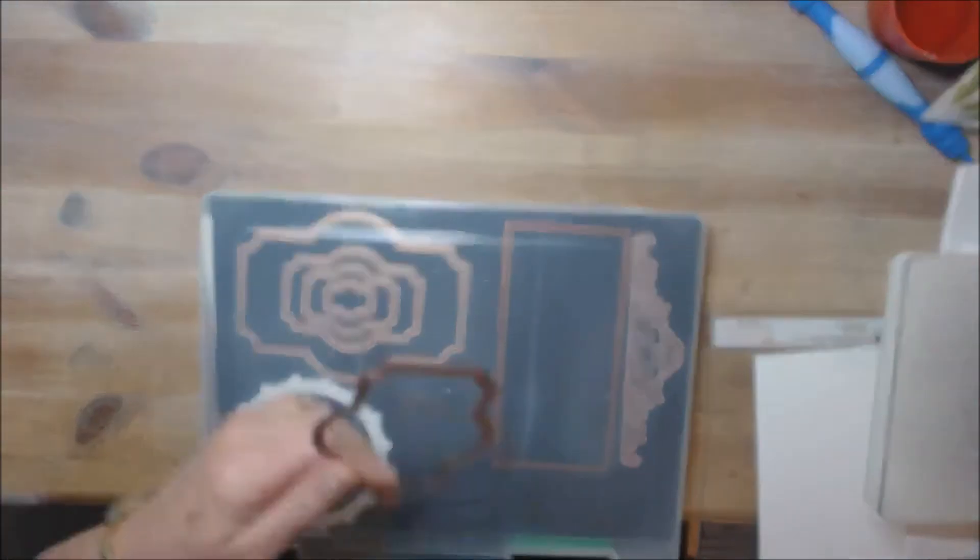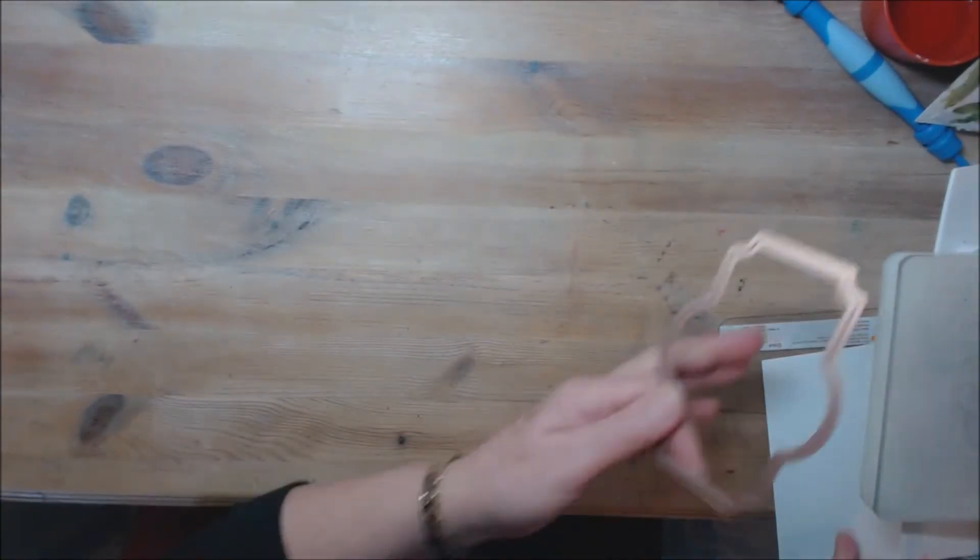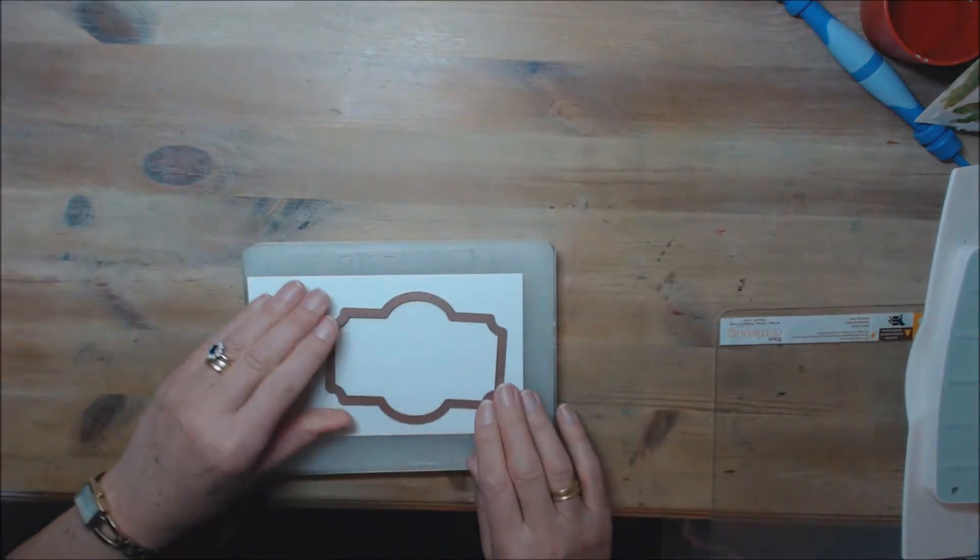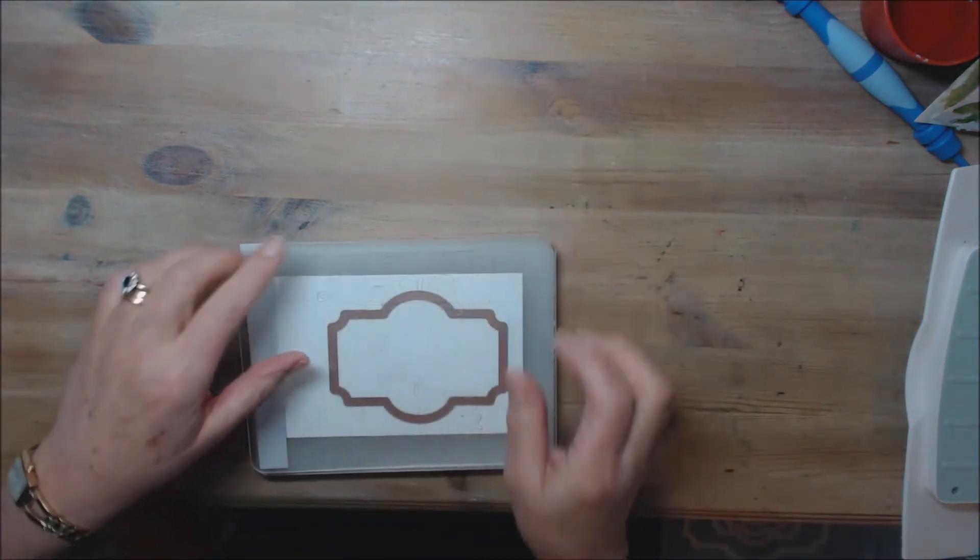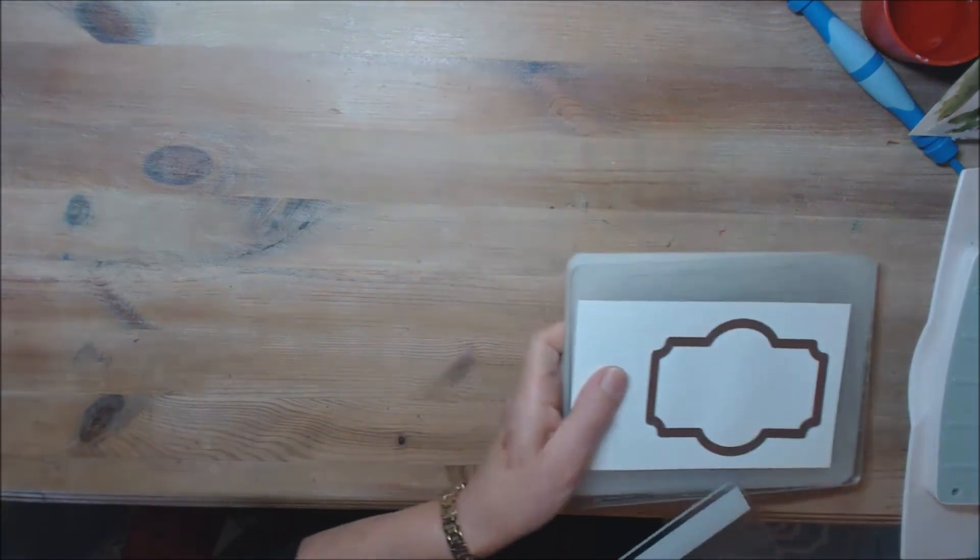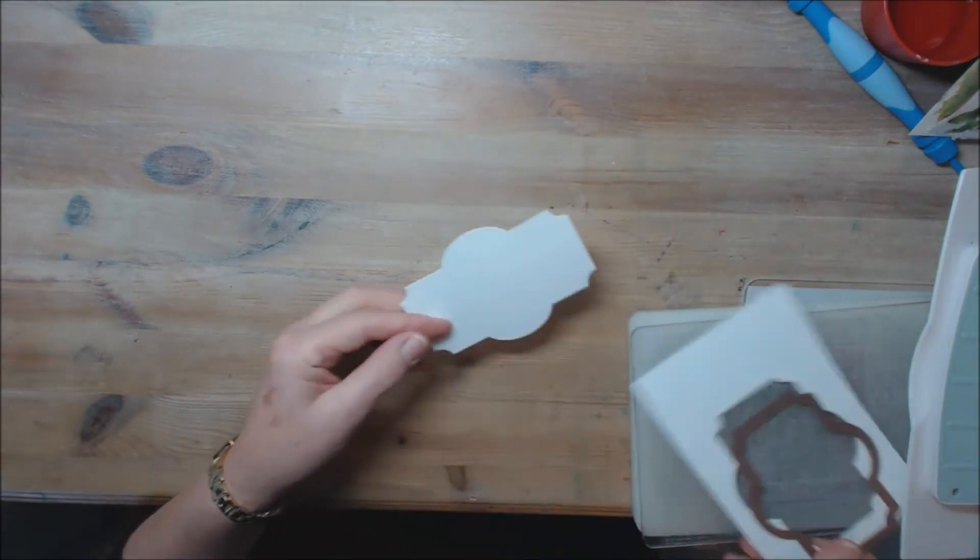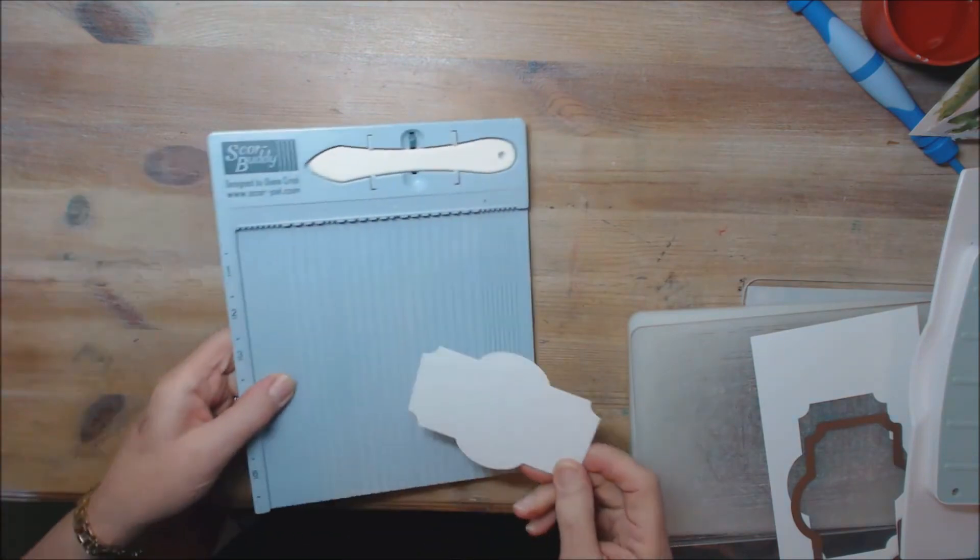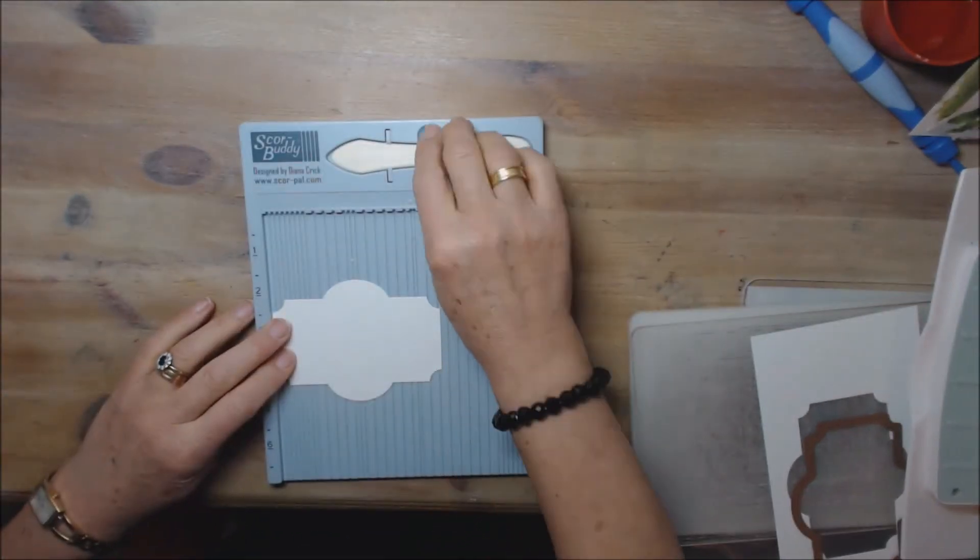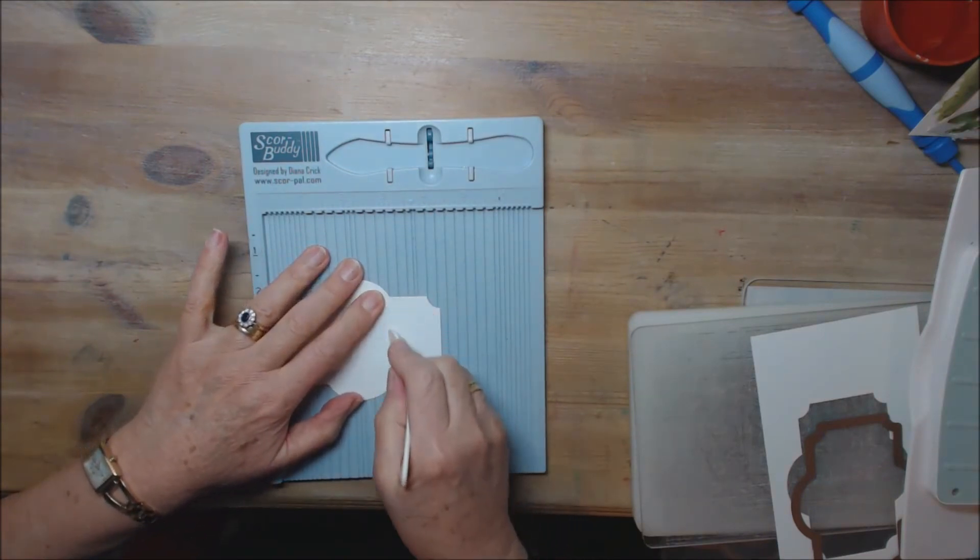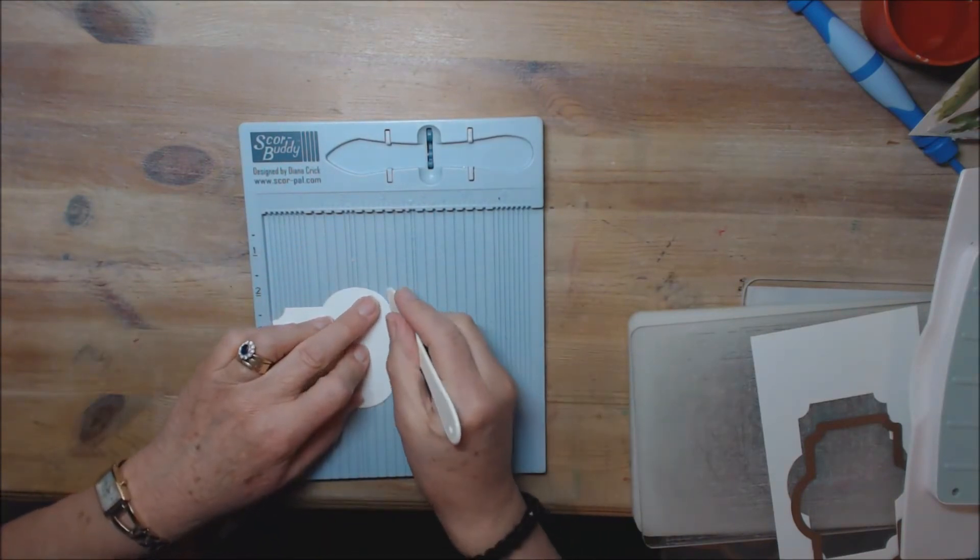So I tried it. I've got a piece of card, put the die through my machine and then just wanted to see what it would be like if I could score it into an envelope shape.